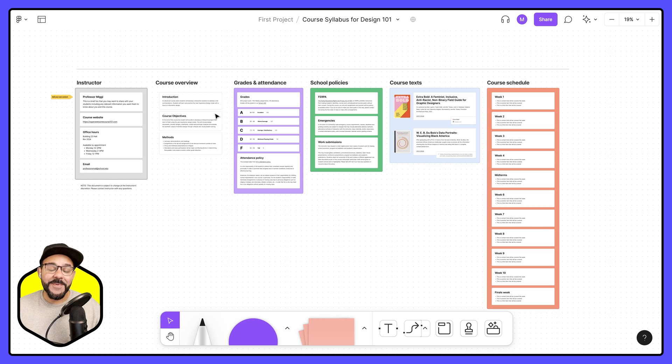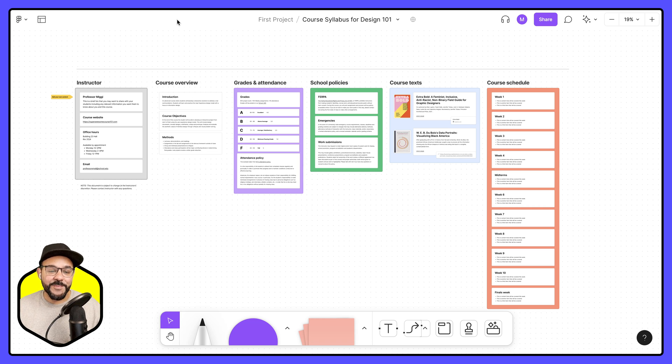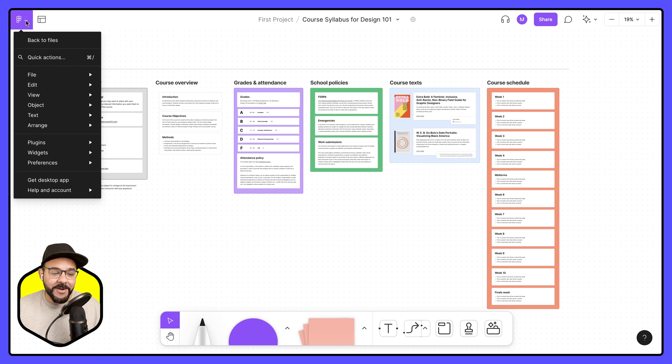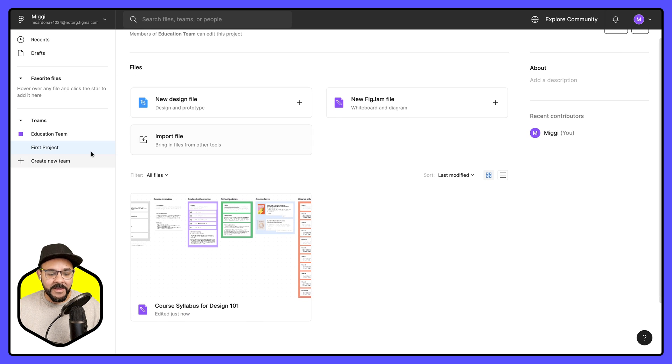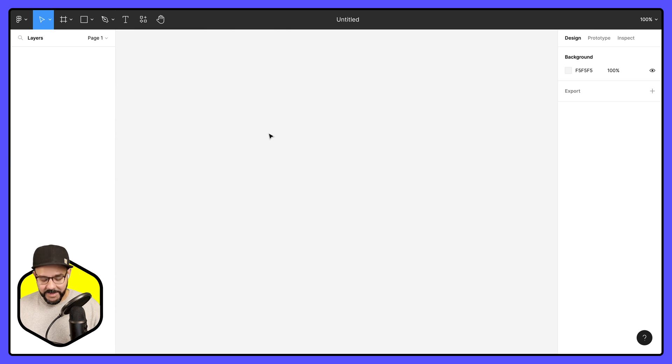One thing that I like to do with my community files is add a thumbnail so it's more easily recognizable. Let's head back over to my file browser. I'm in my project. I'm going to create a new design file.